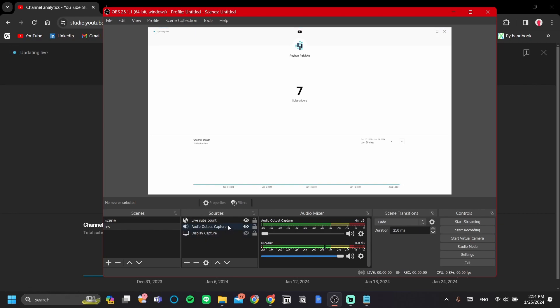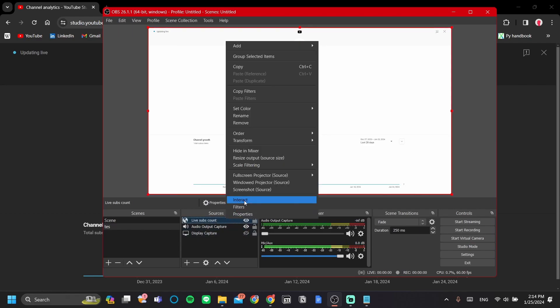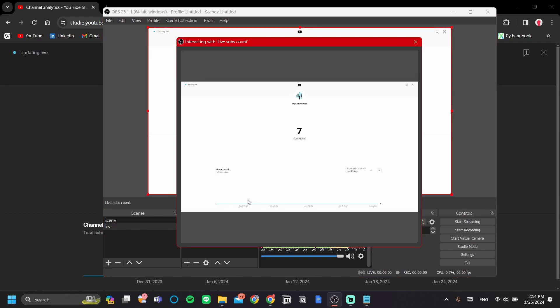Another thing is that in here, my subscriber count is already showing as soon as I add the browser source. That is because I've already logged in to Google in OBS. However, if you haven't, then you will have to log in first in YouTube in OBS. How to do that is to right click and click interact here. And then you should be able to fill in your email and password and finish your two-step authentication.